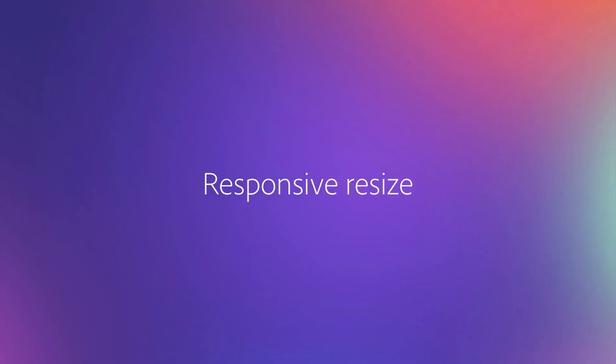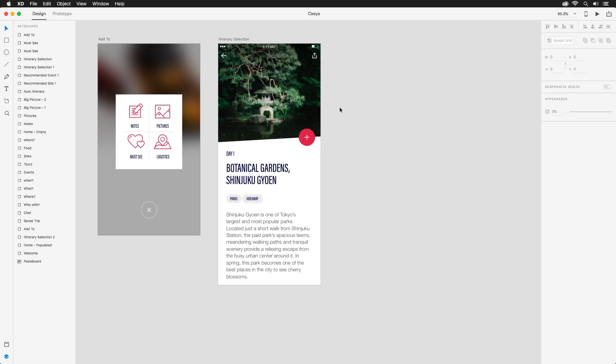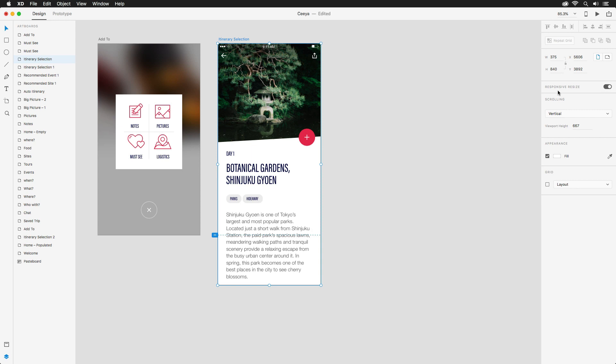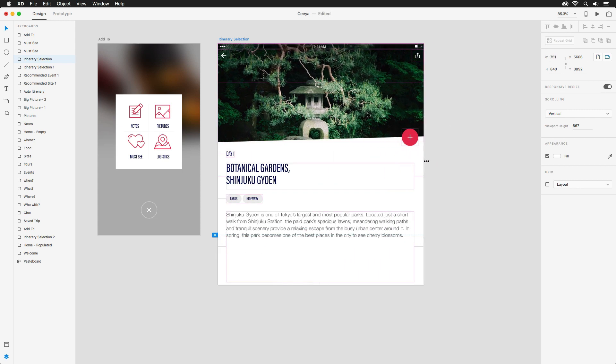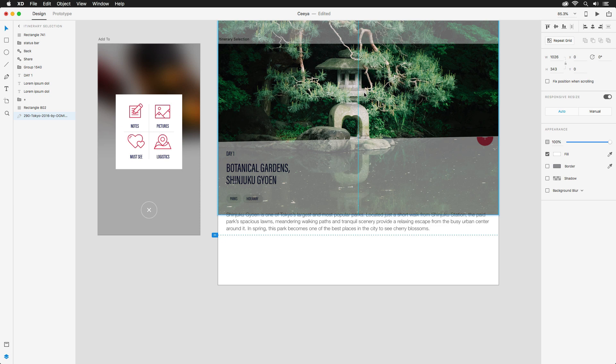The days of recreating artboards for each individual device are behind us. Responsive resize in Adobe XD lets you intelligently enlarge or reduce the size of your artboards with a drag of the mouse. Simply turn on responsive resize and watch your designs adjust to whatever size you need.